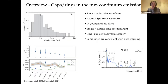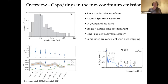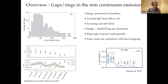Out of all the substructures, gaps and rings are, in the continuum emission, the most common. They are found literally at every possible radii. In general, the single or double ring systems are the ones that dominate. They're found in all spectral types from M5 to A0, in both young and very young disks — even at the class one stage, and in old disks like 10 million years old.